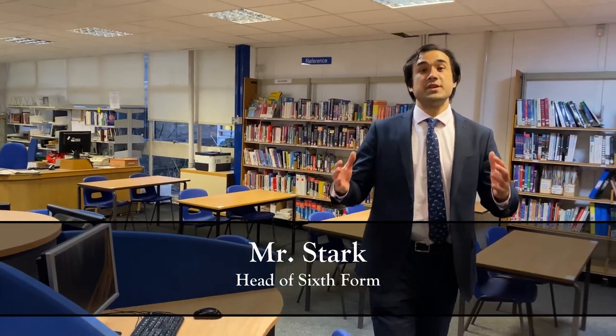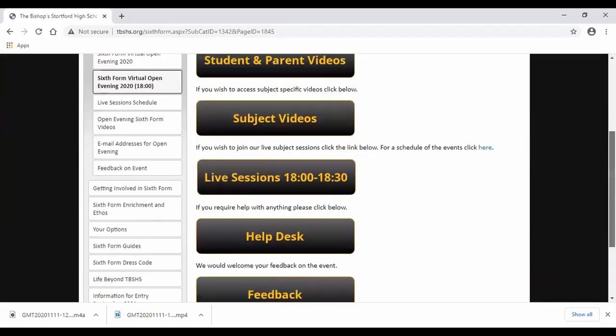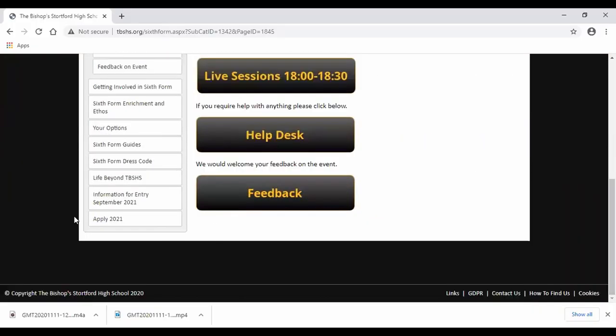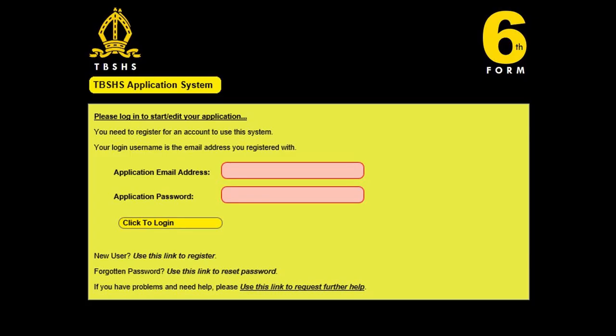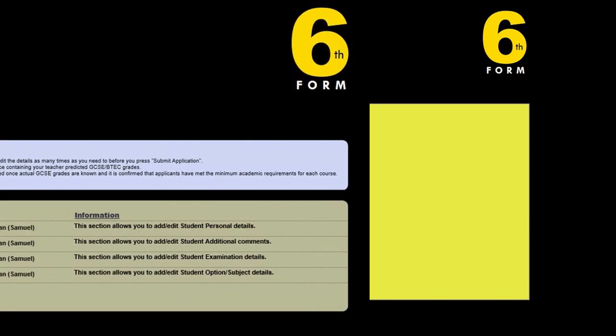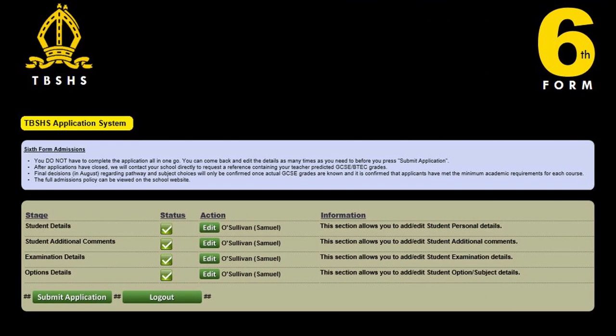When it comes to submitting your application for the sixth form, go into the applications link on the sixth form section of our website. From there you'll be directed to our online applications system and there you'll be asked to create a username and password. Don't worry, you won't need to fill it out all at once because it will save as you go.